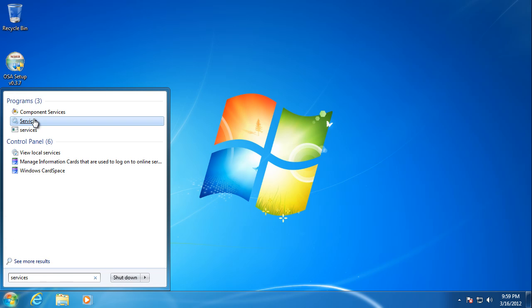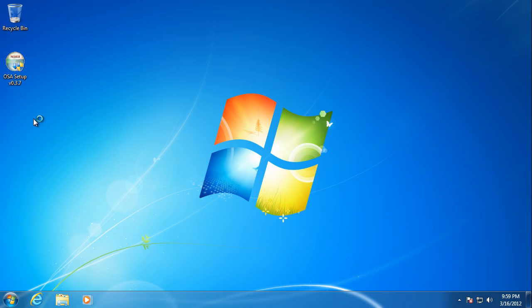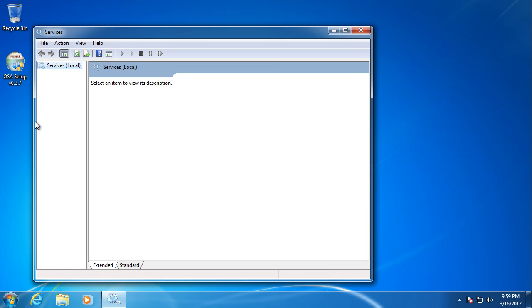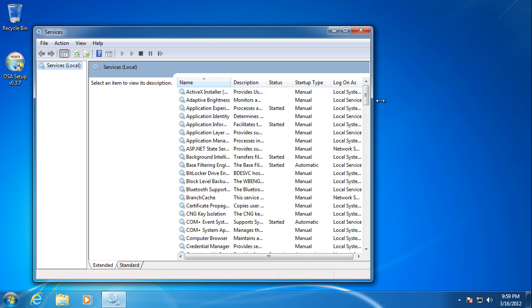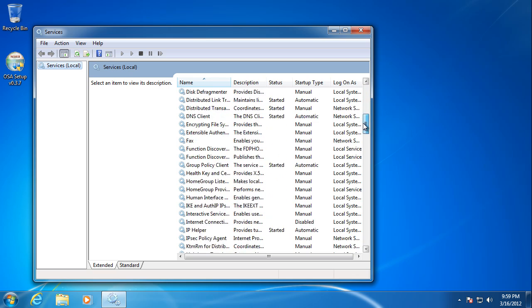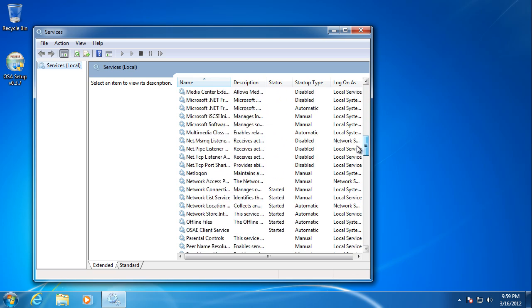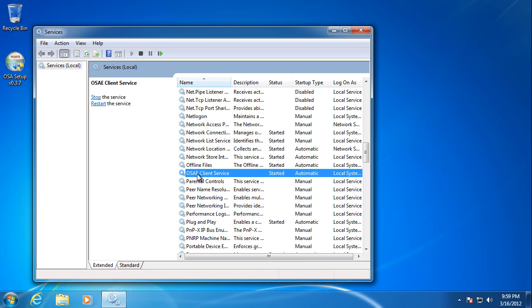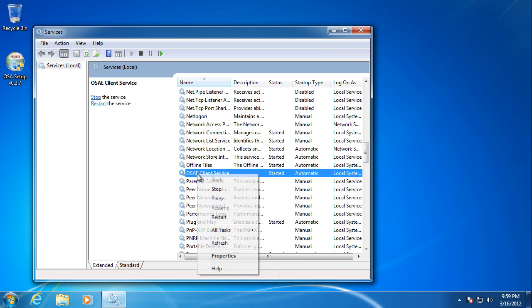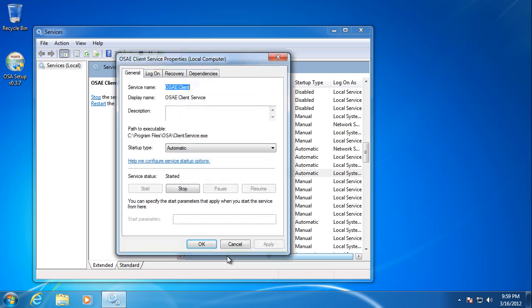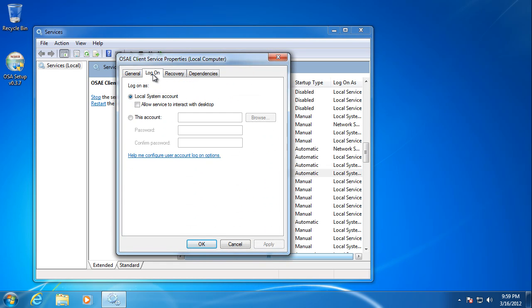So open up your Windows services. Find the OSA client service. Right click. Go to Properties. Go to the Logon tab.